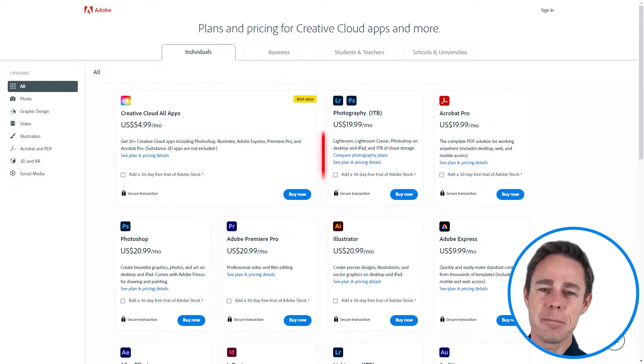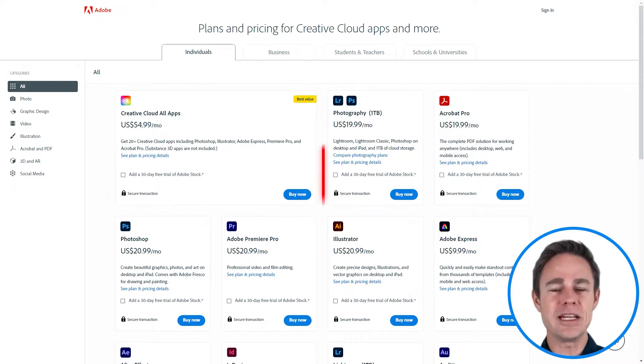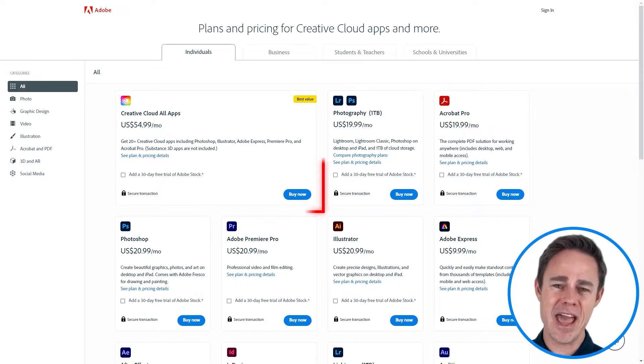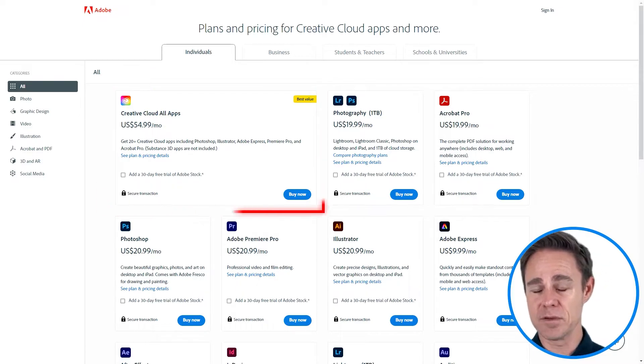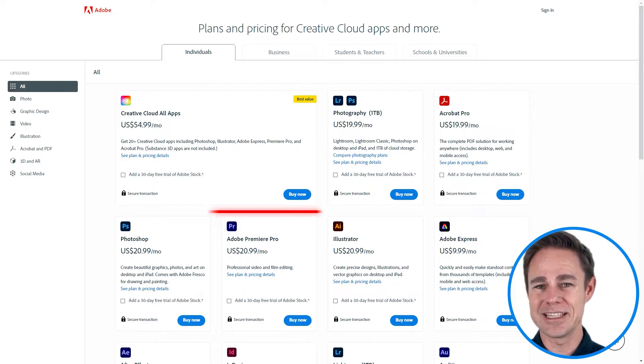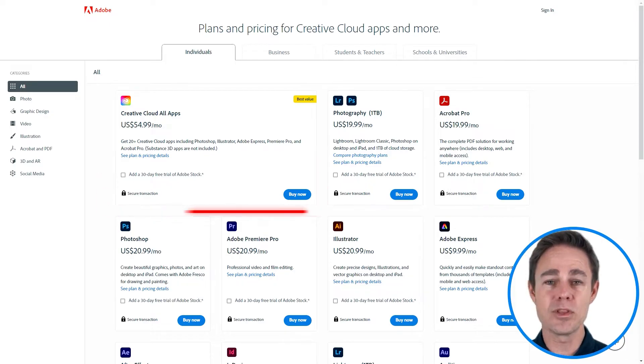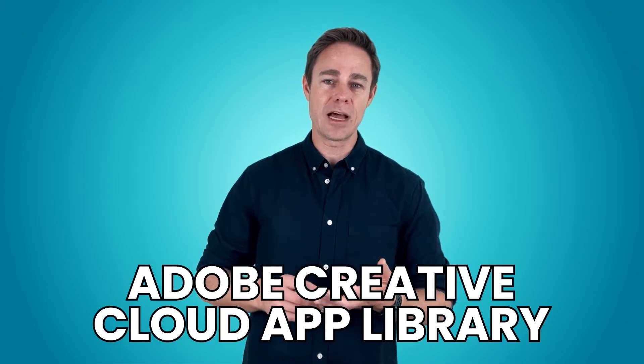If you fancy yourself a jack-of-all-trades designer, that can happen if you get the complete Creative Cloud package from Adobe. It is a more expensive option at $54.99 per month with an annual contract, but for that cost you get access to the entire Adobe Creative Cloud app library — a whole lot of apps and a whole lot of power.